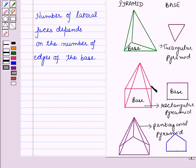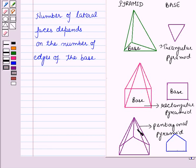And in a rectangular pyramid, the number of lateral faces is 4. Then in a pentagonal pyramid, the number of lateral faces is 5, and so on.